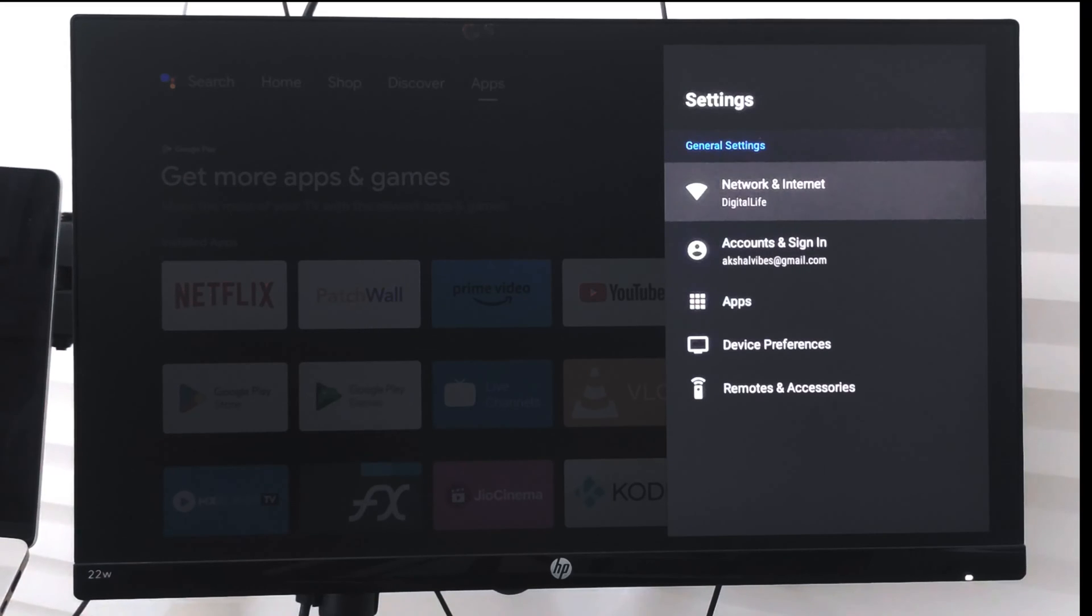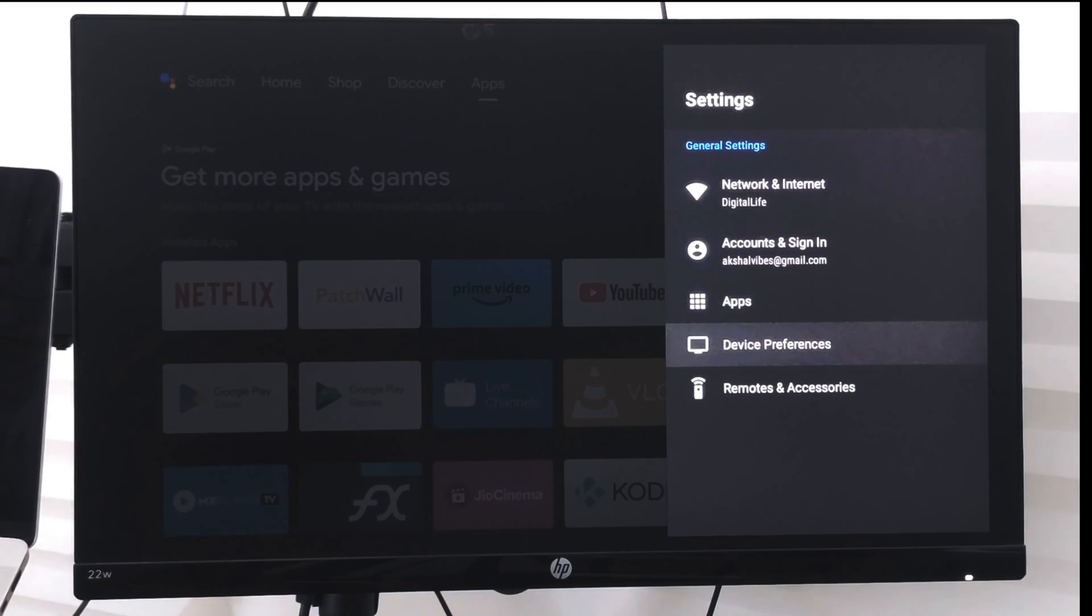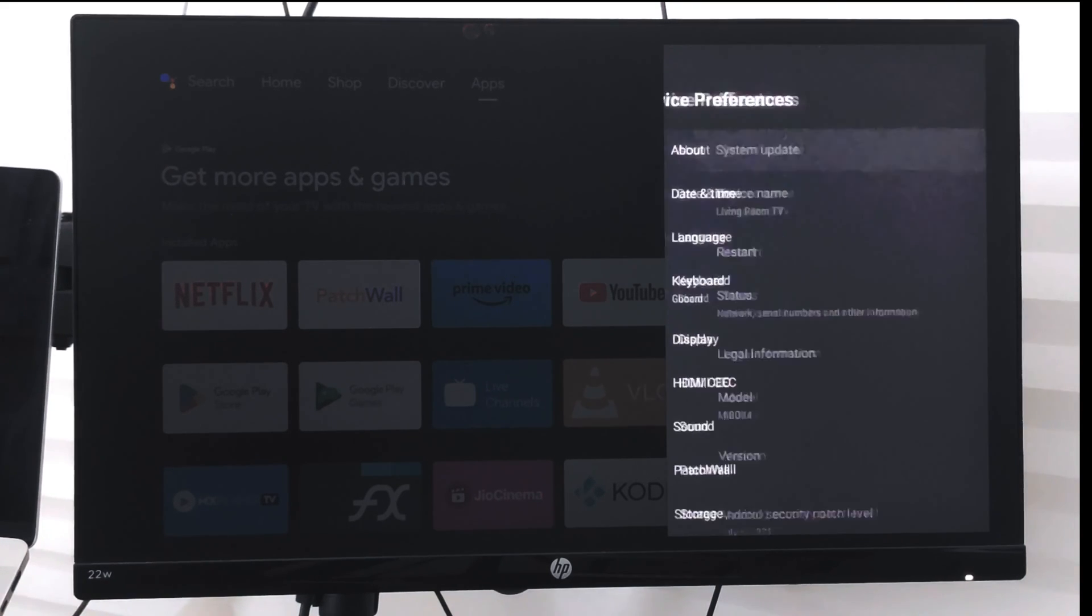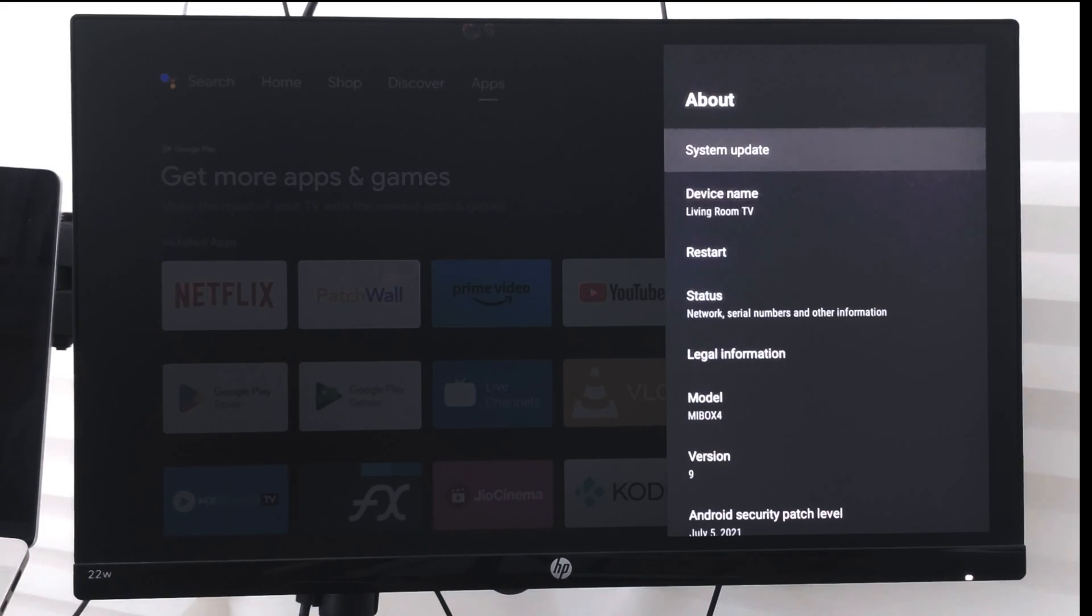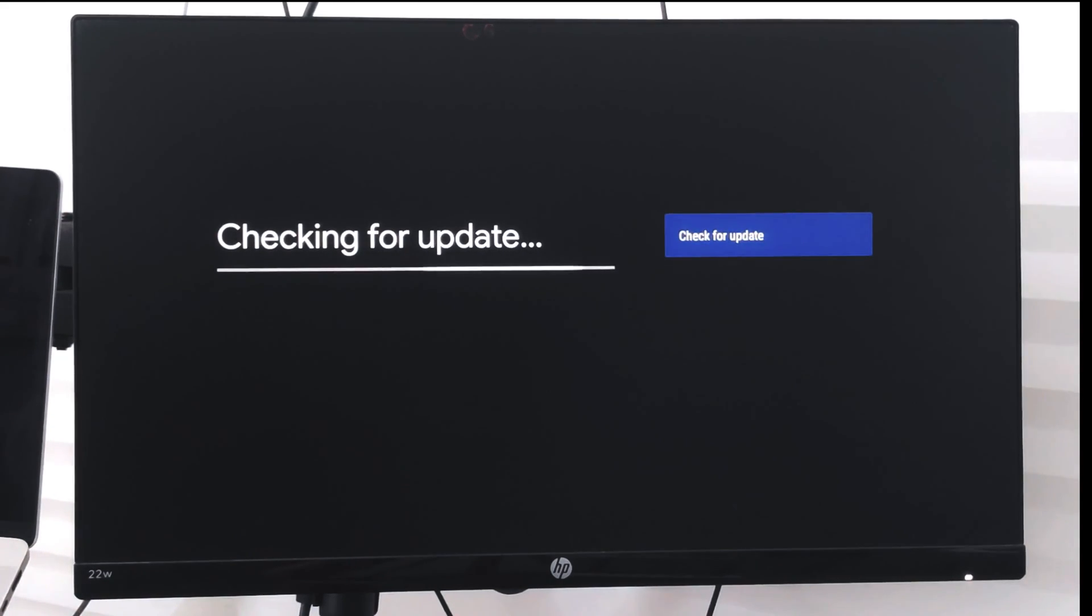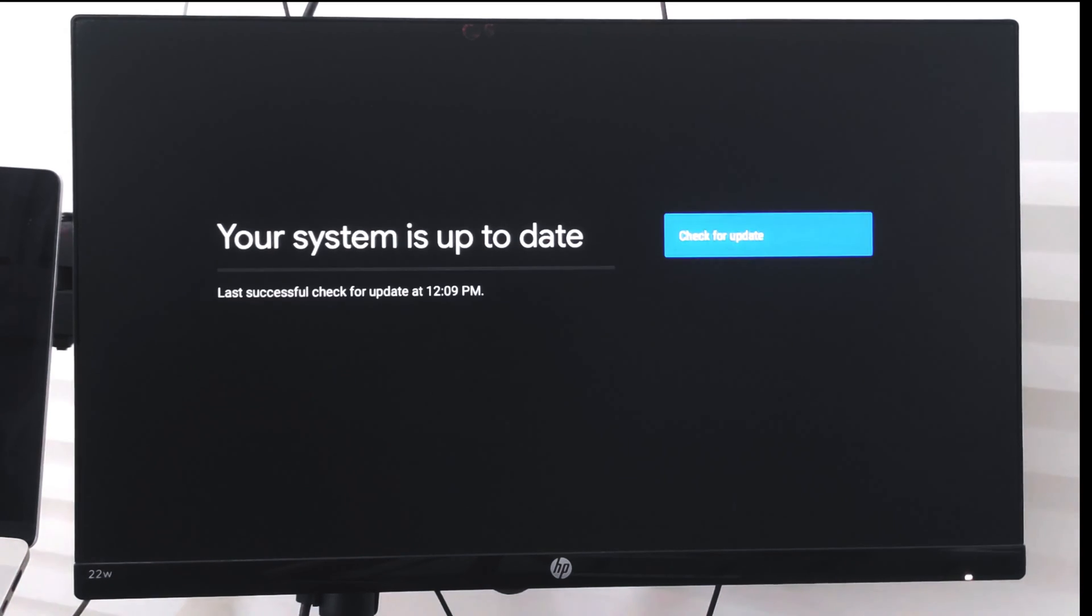Then go to device preferences, and under device preferences you have this About section. In the About section, you have this system update option. Just select it and it will start checking for updates.